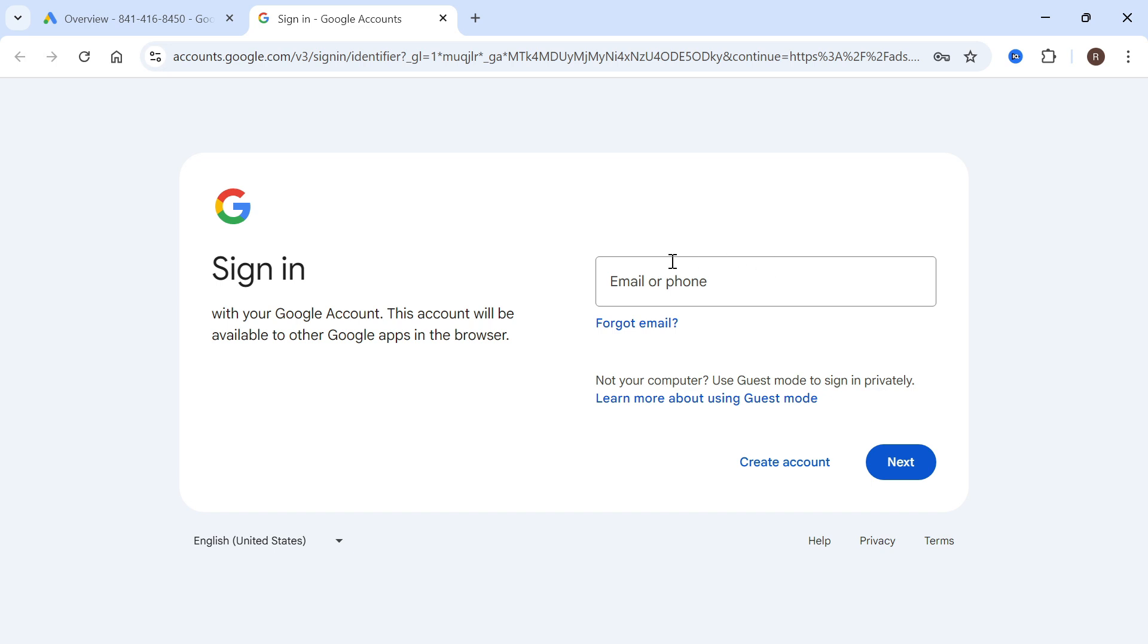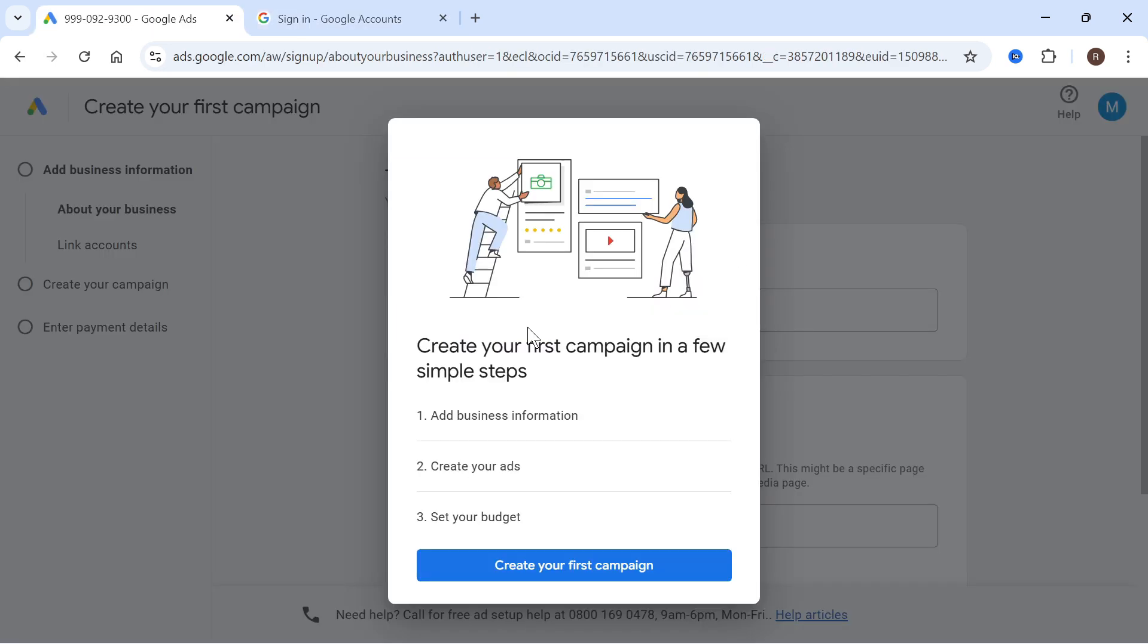Now from here you'll need to sign in with your Google account and once you're signed in it's going to say create your first campaign. Just go ahead and press create.